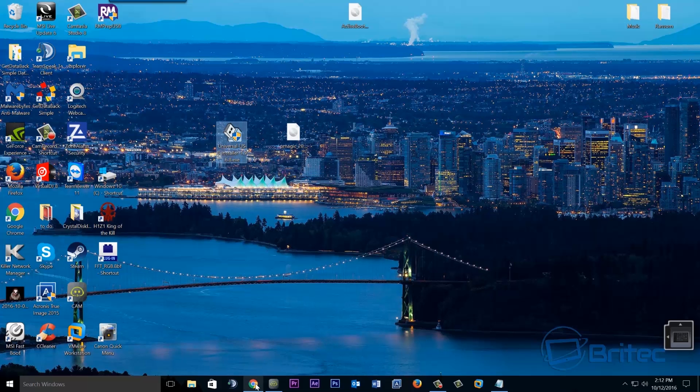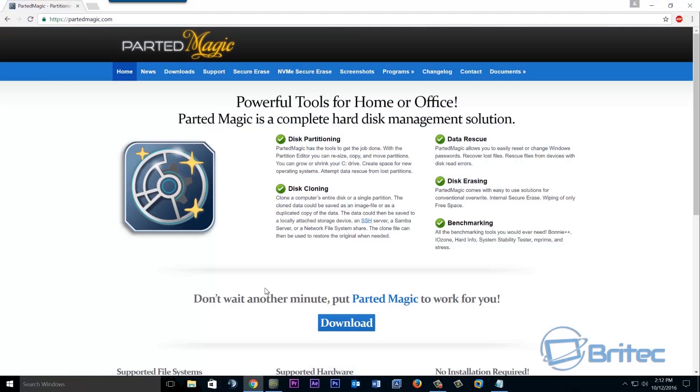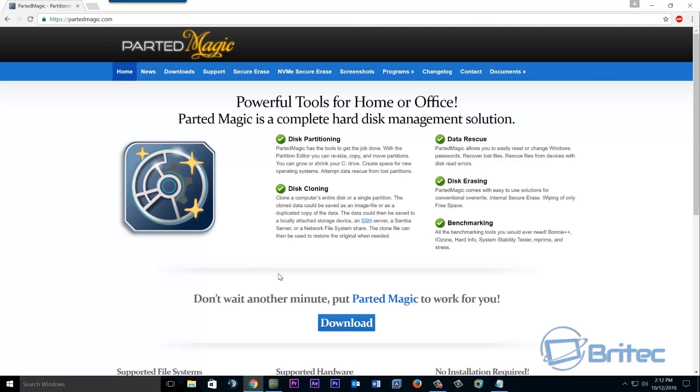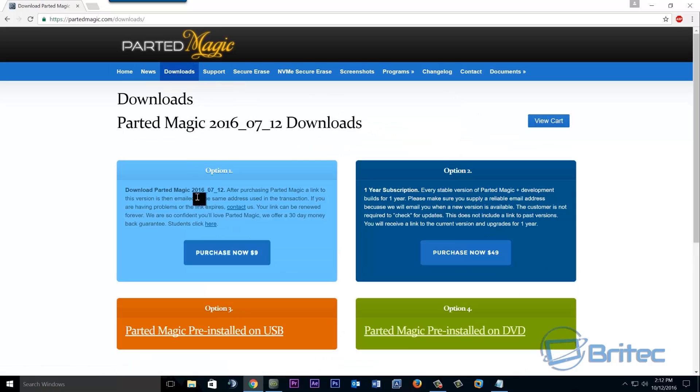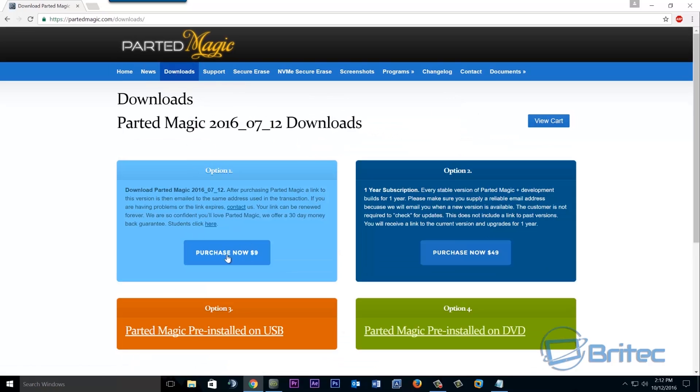Now if you do want to use Parted Magic you're going to need to purchase it because it's not free anymore but it's an awesome tool and it has loads of good features on it. Hit the downloads button and you'll see purchase now and it's nine dollars. I'm not affiliated with Parted Magic in any way shape or form, it's just that if you want to use this you're going to need to purchase it and you can get it from here.